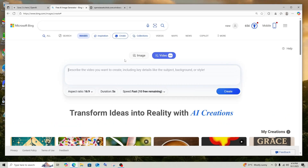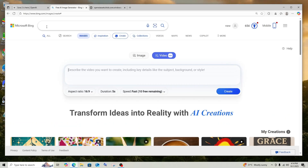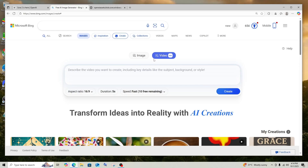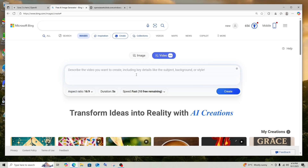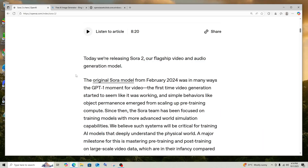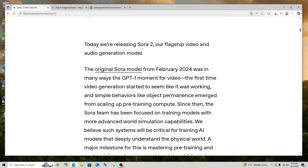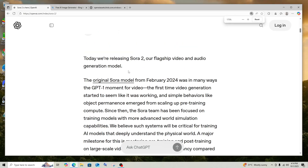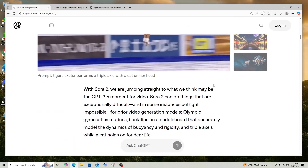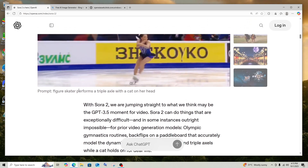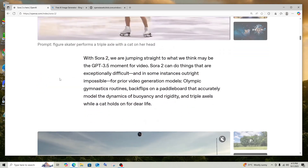To use Sora 1, we need to search for Bing Image Creator and go to that site — we'll have the video generation option there. The video generation on Bing is powered by the Sora 1 model. And here I am on the official blog post of OpenAI for Sora 2, where they have so many videos already generated using Sora 2 and have also provided the prompts.